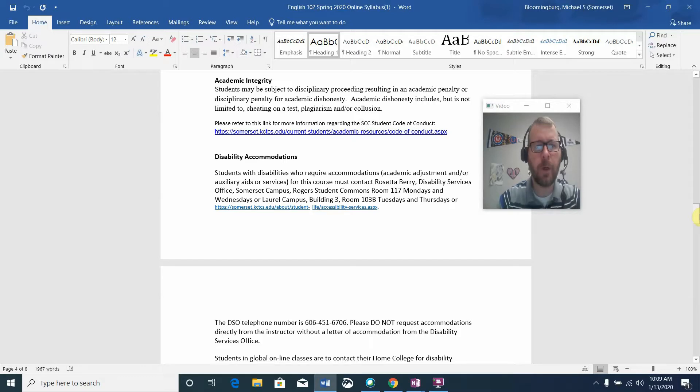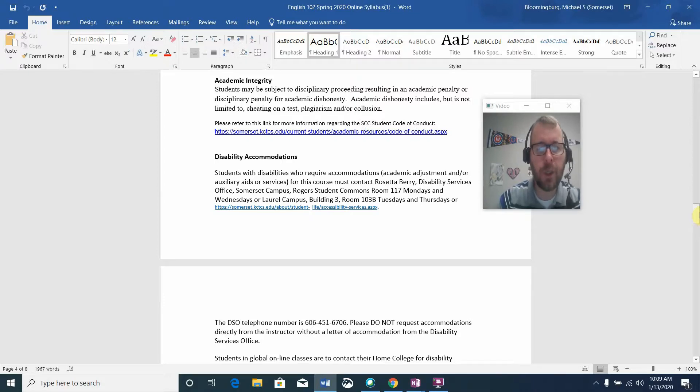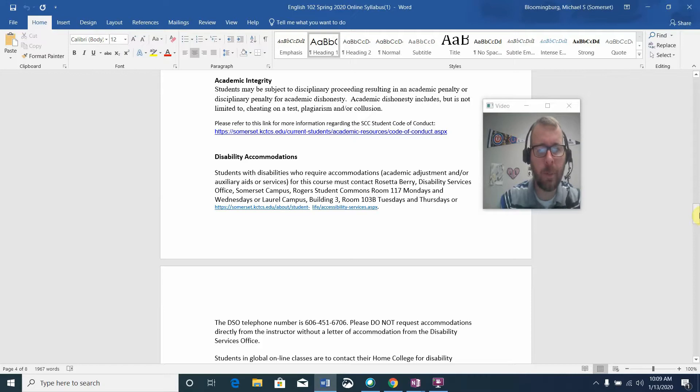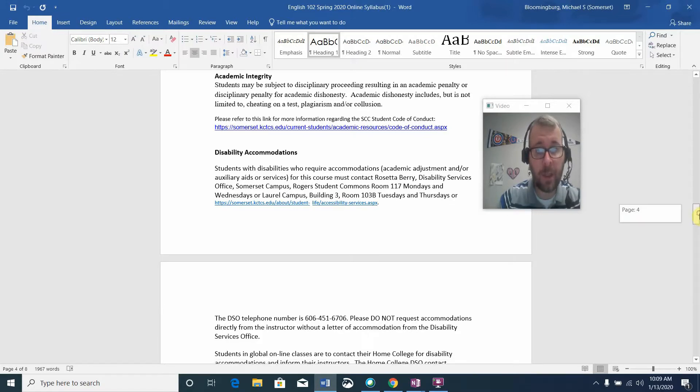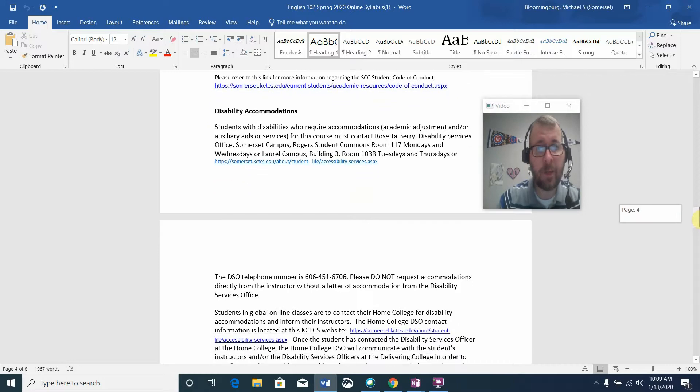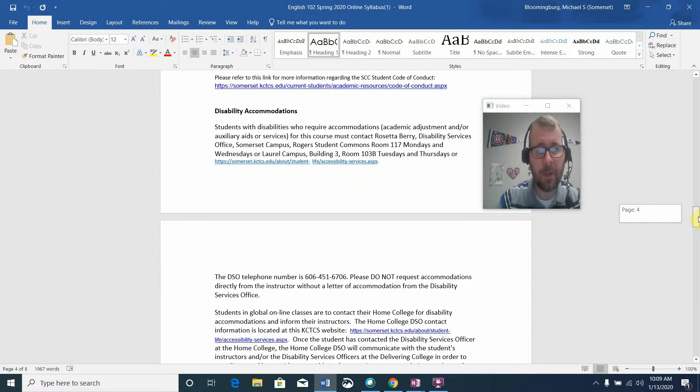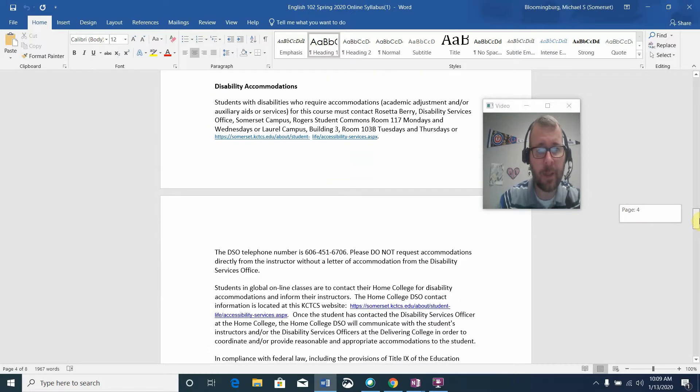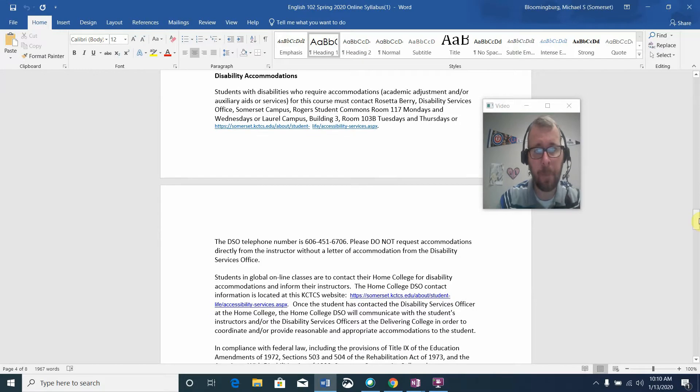The big one for our course is plagiarism. That's where a student takes someone else's words or ideas and tries to present them as his or her own. Collusion is where two or more students conspire to be academically dishonest. Please note that academic dishonesty is unacceptable and there are penalties involved. I've linked the student code of conduct if you need to take a look at that.